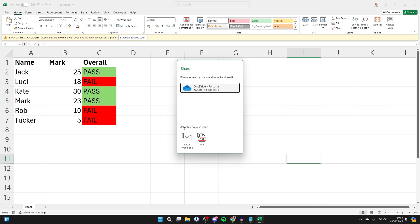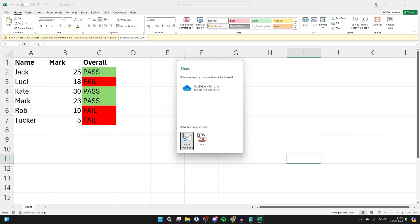What you want to do is come down to attach a copy instead. So you can choose if you want to send it as an Excel workbook or as a PDF. I imagine you want to send it as an Excel workbook so they can edit it and do their own thing with it. It gives more flexibility.